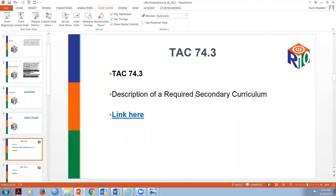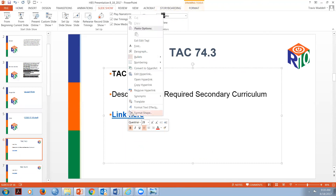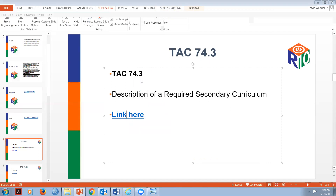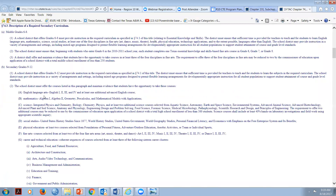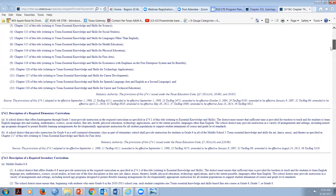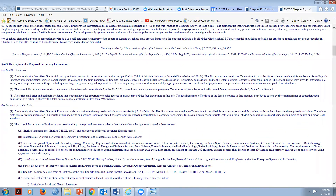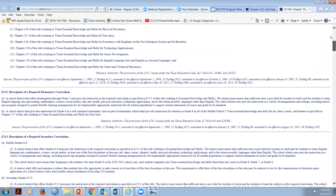I'm showing you 74.3 because I quite often get questions about what we're required by law to teach as a school district - and 74.3 is where you find that information on the Texas Education Agency's website. Chapter 74.1 always references required curriculum: 74.1 says a school district that offers grades 9 through 12 must provide instruction in required curriculum. It also covers middle school curriculum requirements.